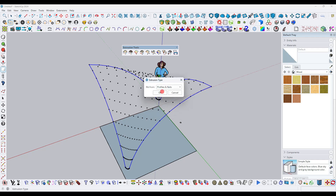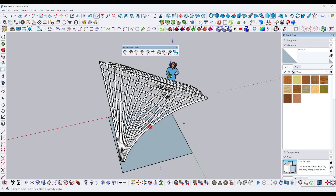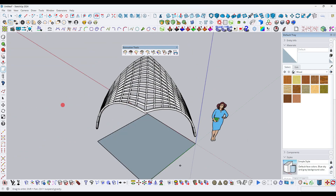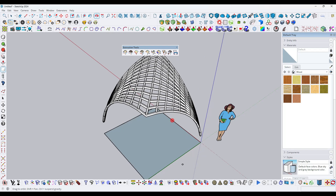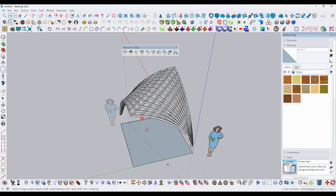Hello guys, welcome to my YouTube channel. In this tutorial, we will learn how to create a complex roof model in SketchUp using a free plugin.